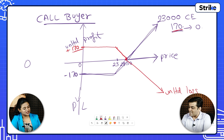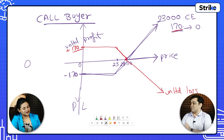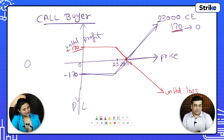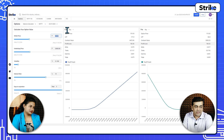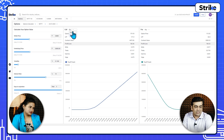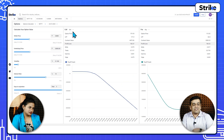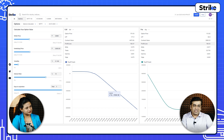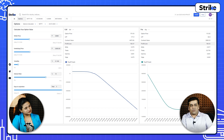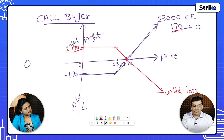So this is the mirror image — exactly a mirror image. You can see this on the chart as well. Instead of buyer, you put seller and it changes. Now, similarly, let's see how the payoff profile for a put option works.